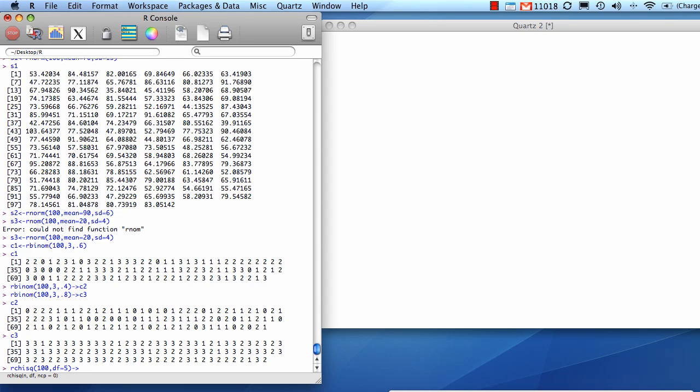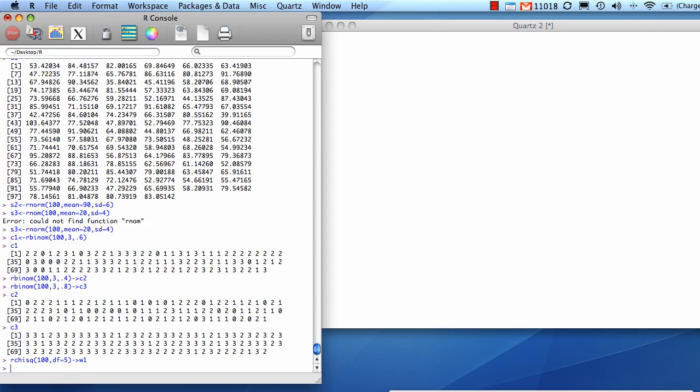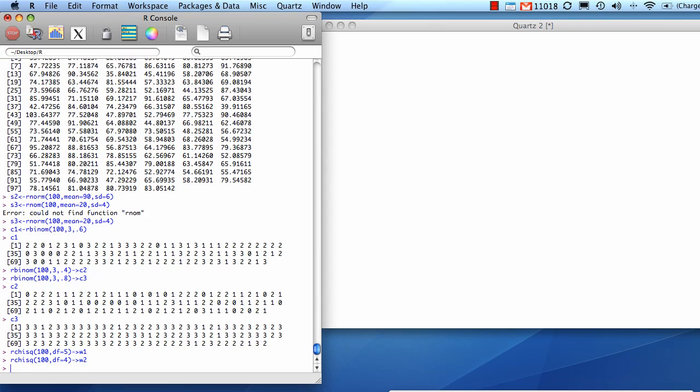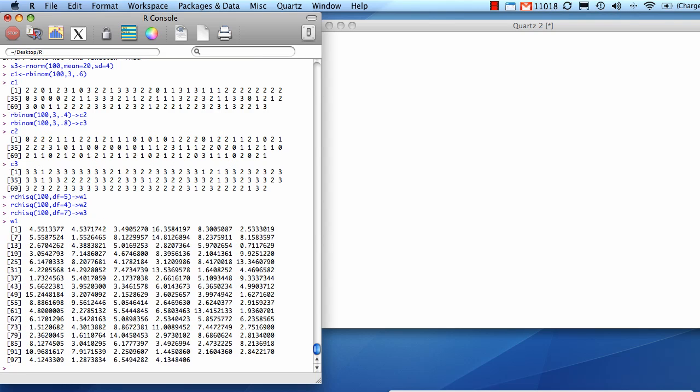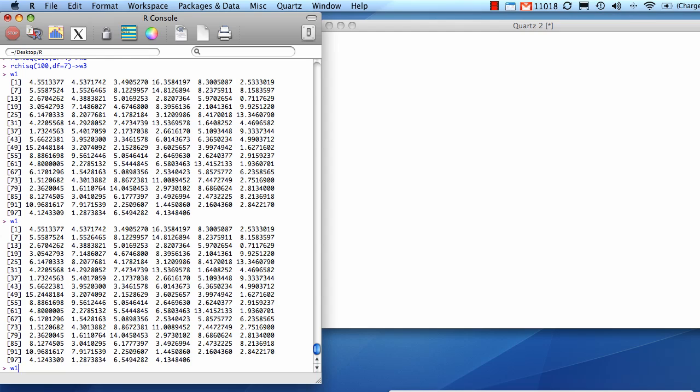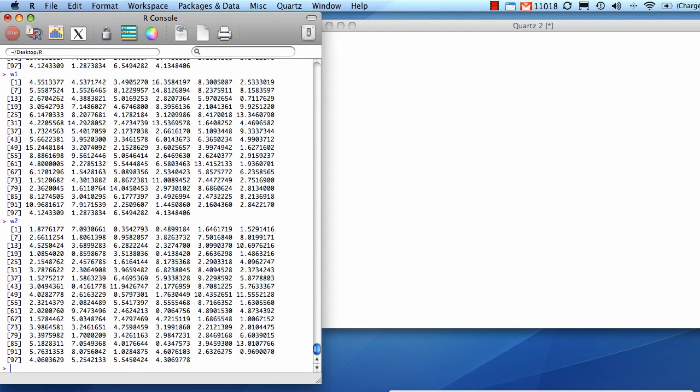And then for W2, let's say 4. And for W3, let's say 7. So if you want to see what that looks like, there's W1. There's W2.